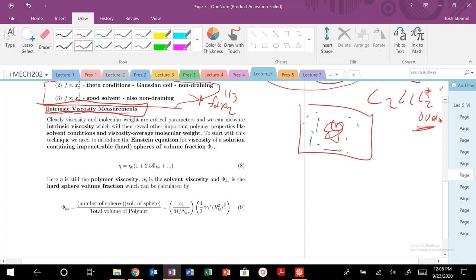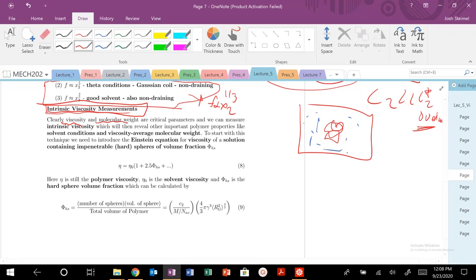We'll talk much more about this critical overlap concentration in future lectures, so don't worry too much about it now. Today we're working on very dilute concentrations of polymers. We have seen that viscosity and molecular weight are critical parameters when it comes to polymer behavior and properties, and now we'll talk about how to actually measure the intrinsic viscosity of a polymeric material.